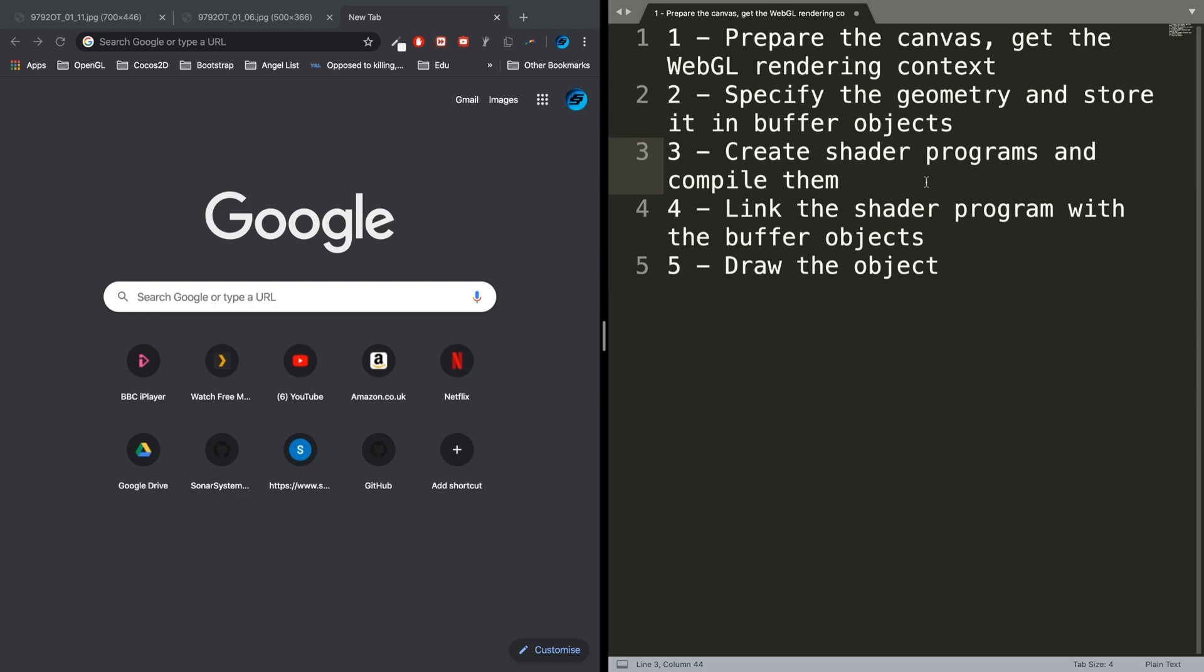You'll have a vertex shader and a fragment shader. The vertex shader is where you specify all of the vertices—essentially the shape. The fragment shader is where you define the color and texture, the way it's going to look, not the shape itself.